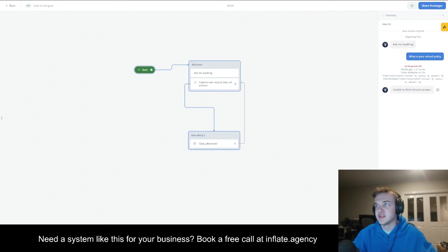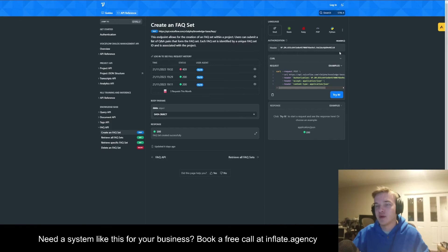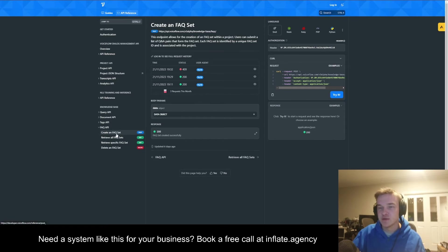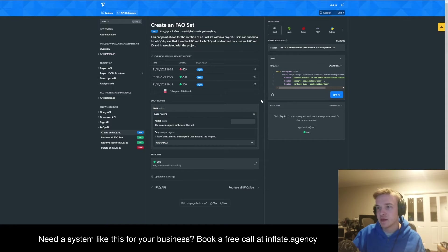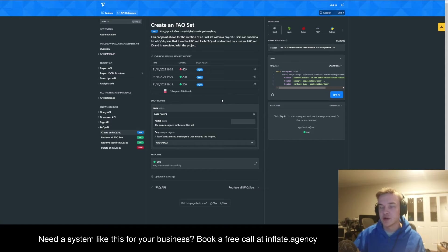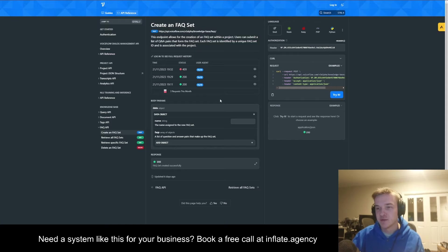I've done this for the purpose of demonstrating the FAQ API and exactly how it works. It's pretty simple — what you want to do is go to the 'create an FAQ set' section. I'll have this link in the description. You just hit the plus button, and you're going to create the FAQ set — essentially defining exactly what the question is going to be and what your intended response is, and then the magic works itself out.